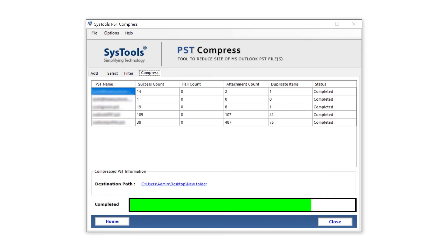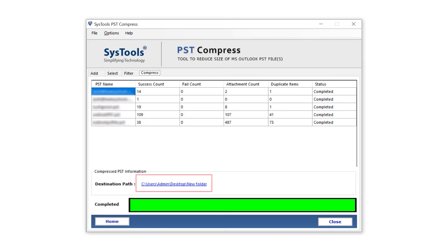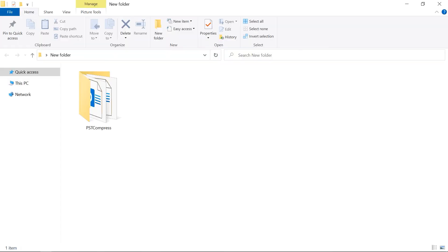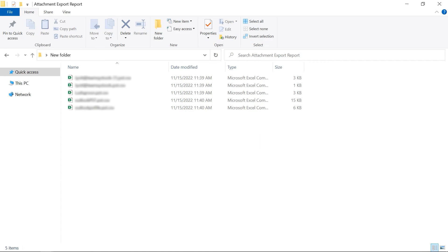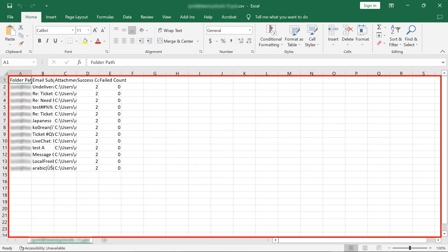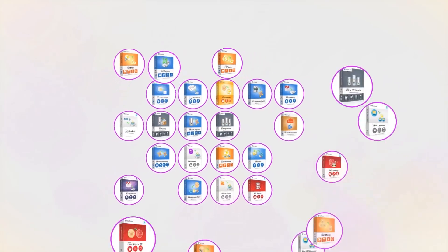Data starts importing. A popup alerts you that compression is successfully done. Click on the destination link, which takes you directly to the destination. Here are the results. That's it. Hope you enjoyed the video.